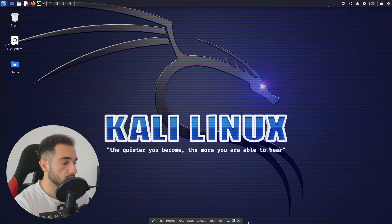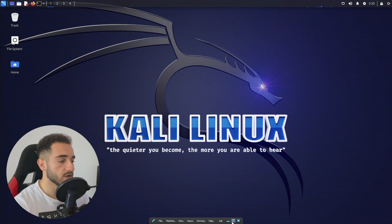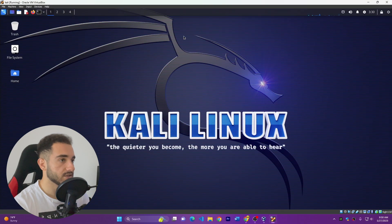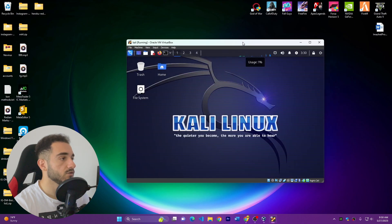If you want to exit full screen, go to the bottom and click exit full screen. As you can see, we have Kali Linux and Windows running at the same time. That's how to install the latest version of Kali Linux 2023 on your Windows 11 computer using VirtualBox. Hopefully you liked this video — make sure to like and subscribe to the channel. See you in the next video!